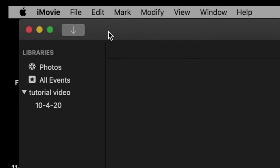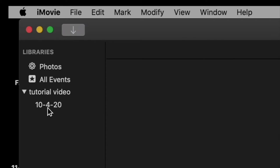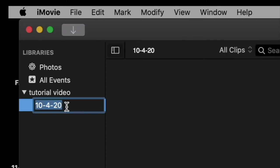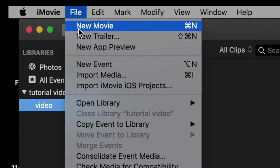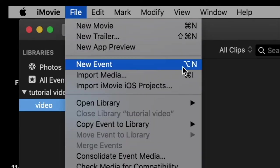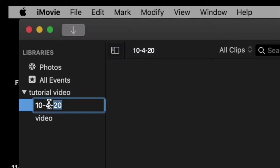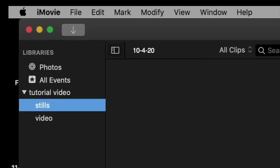The next thing you need to do is import the media into iMovie. Let's call this first event 'video' — remember, an event is just a folder containing media. And while we're doing it, let's do another one: File > New Event, and let's call this 'stills.'